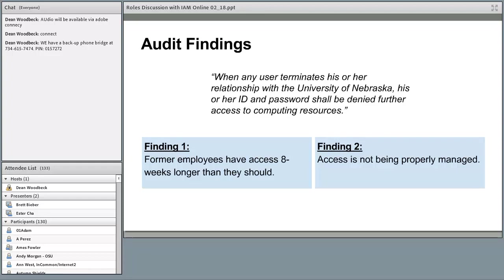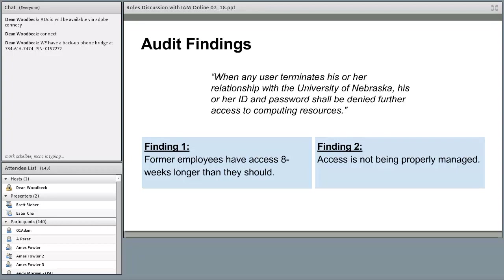Two findings came out of this. First, former employees at UNL had eight weeks of access after they were no longer employed — mainly to allow users to transition out of their official university email, but that was against university policy. Second, access set up for grad assistants, staff, and faculty would stick around; groups were all manually maintained and not being properly managed when someone left. When they changed roles, access wouldn't get updated either.